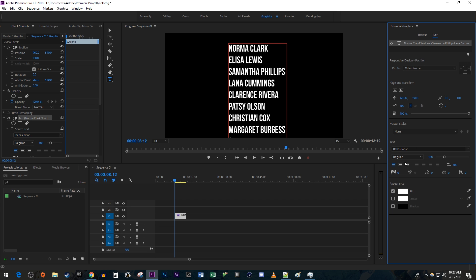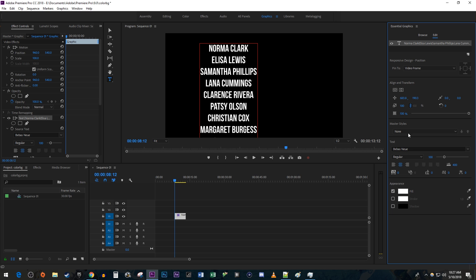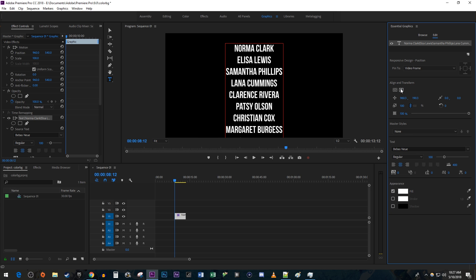First, I'm going to center align my text. Then I'm going to click this horizontal center button to move my text to the middle of the frame. You can also change the font and do some other stuff in here, but I'm satisfied, so let's move on.